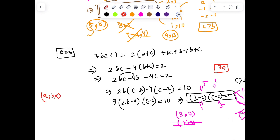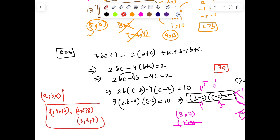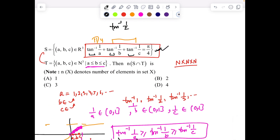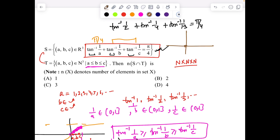Since we only had two cases, the problem is now solved. The final ordered triplets (a, b, c) are: (2, 4, 13), (2, 5, 8), and (3, 3, 7). You can verify these satisfy the original equation. For example, tan⁻¹(1/2) + tan⁻¹(1/4) + tan⁻¹(1/13): since all these angles lie in (0,1) and tan⁻¹(1) = π/4, the sum stays below π/4 from each individual term perspective.